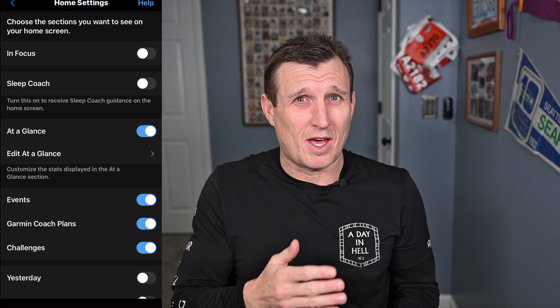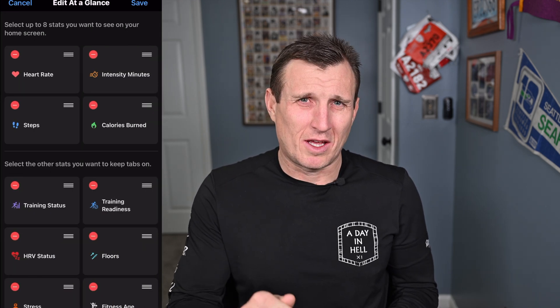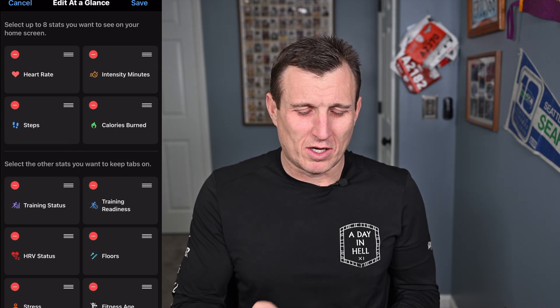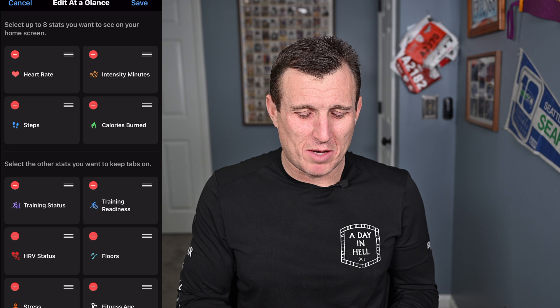Sleep more, sleep less — I already know this. The next one, At a Glance, I always keep it on. If you click into it, you can go in and update what you see in those tiles. You could see up to eight stats up there. It kind of makes it a little bit crowded to be quite honest, but if you want to add more up there, you can move them around by just holding the three little lines.